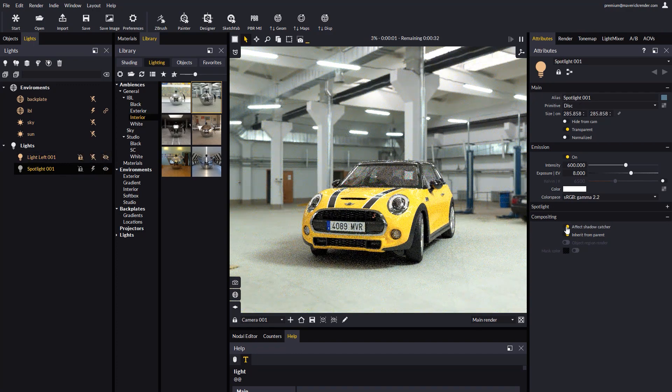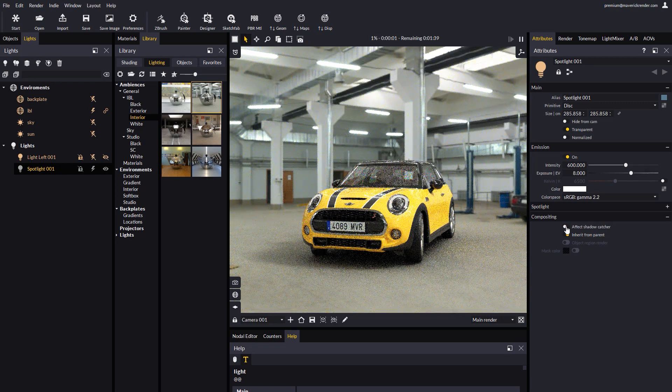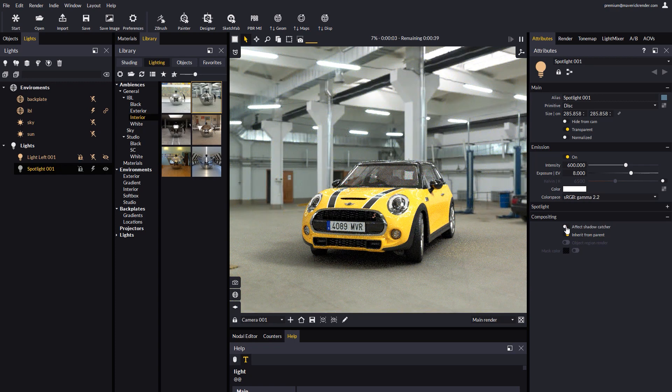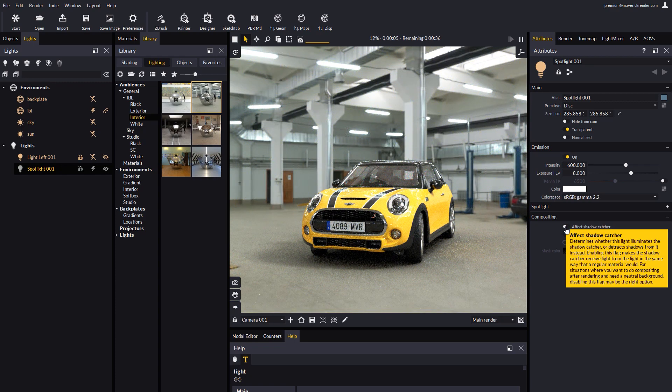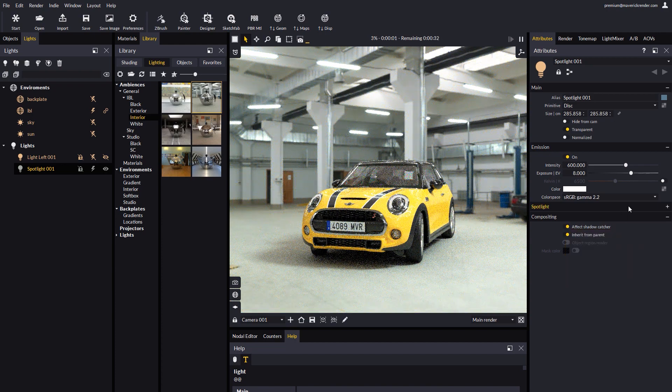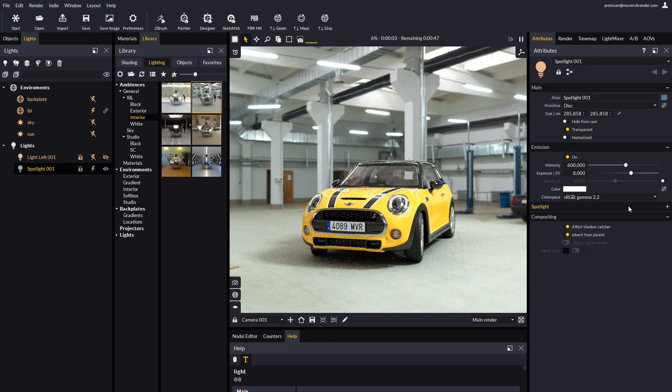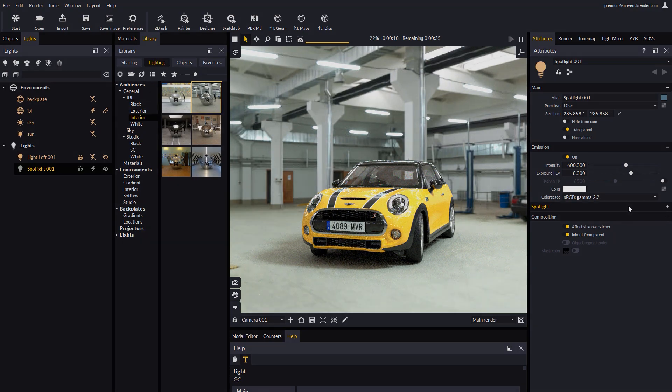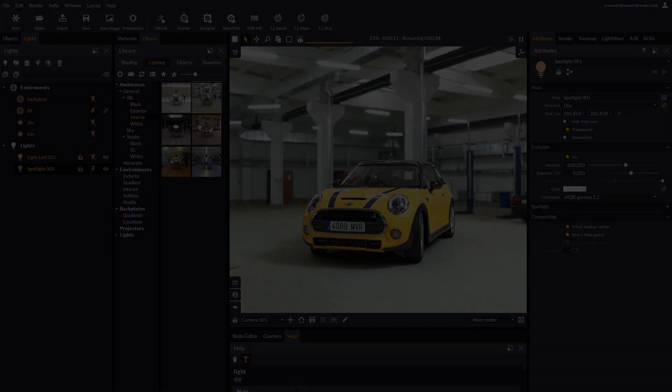These are the basic concepts behind Maverick's take on shadow catching for photo integration. We hope that you will find this video helpful and hope to see your images making use of these features. That's all for this video. Have fun rendering with Maverick!